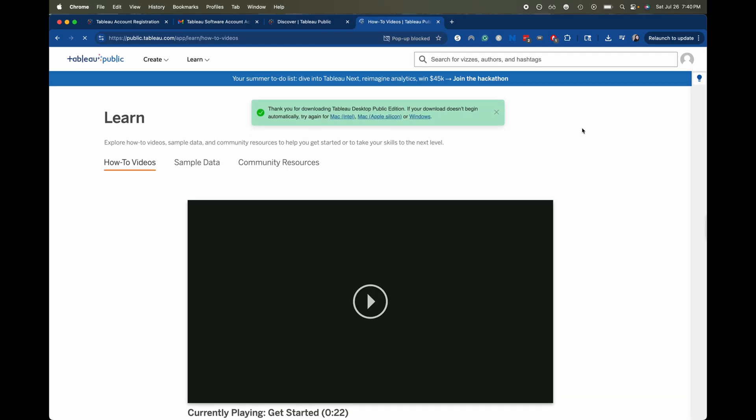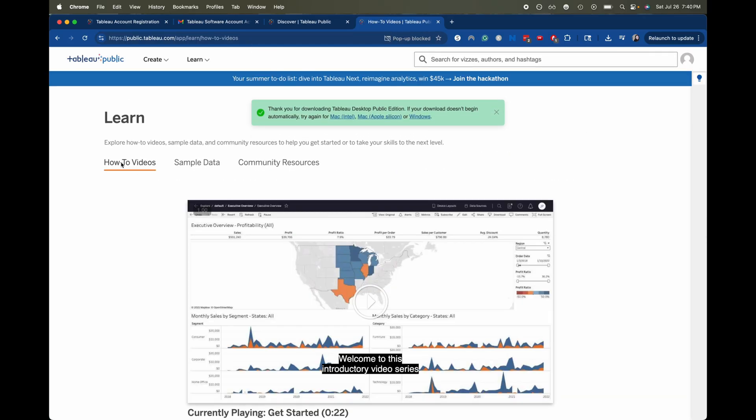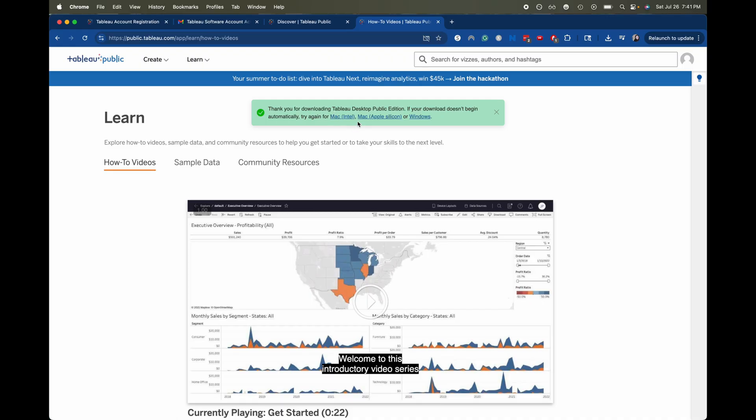Okay and then that will start downloading and depending on what type of system you're running it may have you go from a Mac with an Intel chip which would be an older version of an Apple MacBook or MacBook Pro. The Apple Silicon one would be like an M1 or a later edition like M2 or M3 or you have a Windows edition.